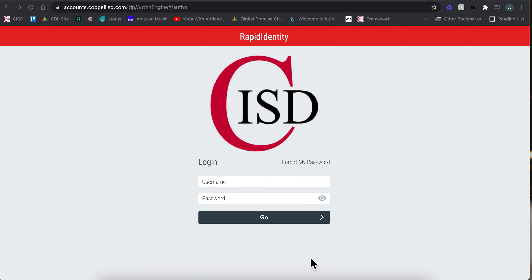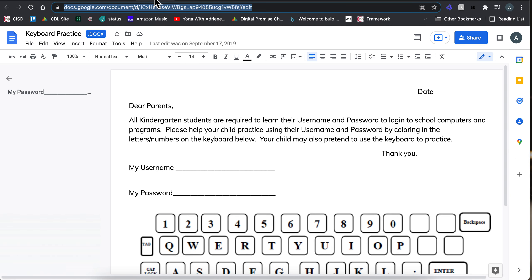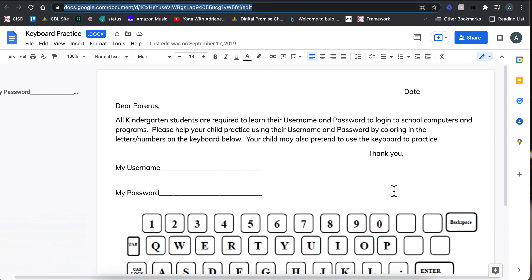So why not ask your parents for some help? Let's take a look at one idea that you could use to help your kids be more independent with their passwords.